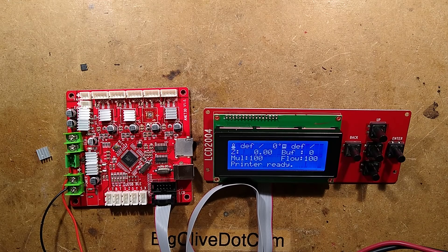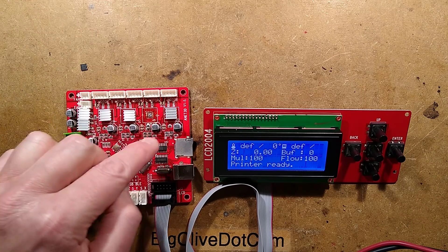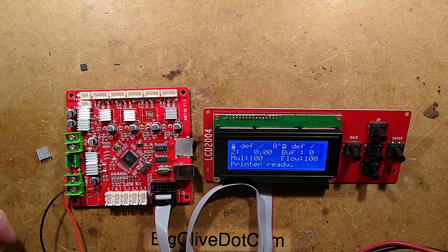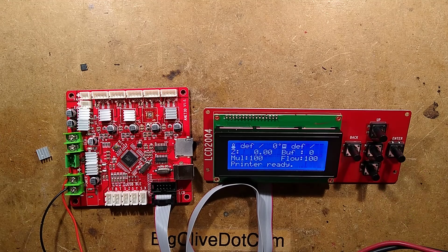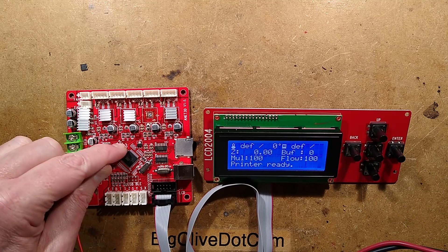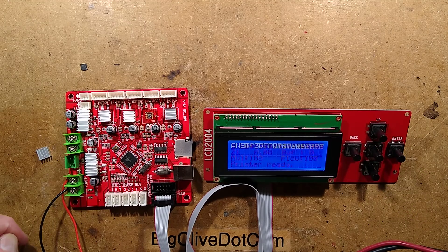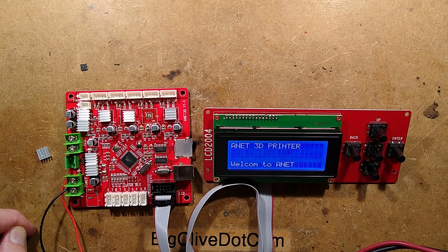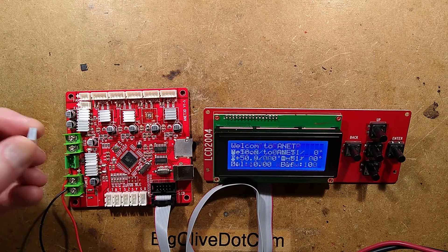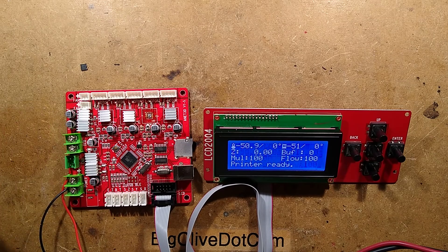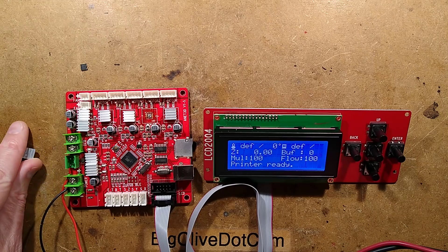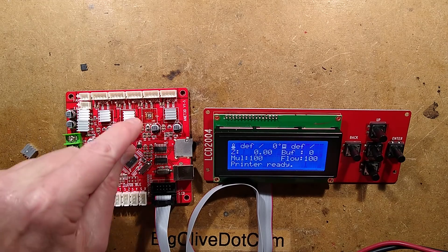One thing it doesn't do then, it doesn't check that the chips are actually there. It doesn't do a self-test, but that's fine. A little reset button. Let's press it. Oh, it does reset it. That's nice. So, well, I don't have an Anet printer, but if I did,